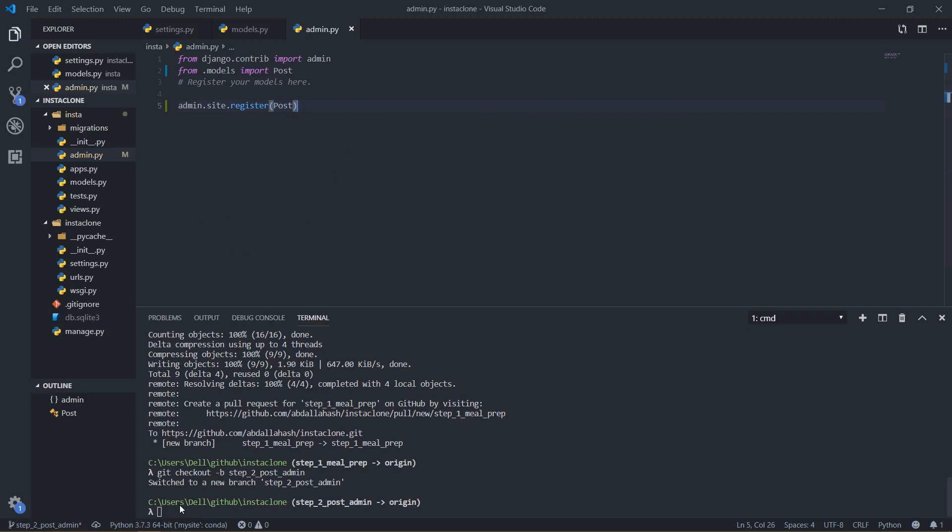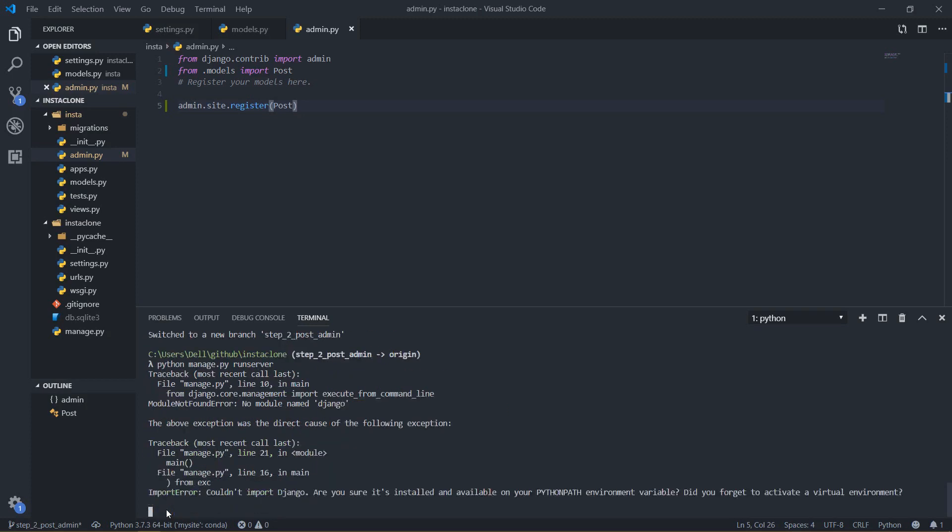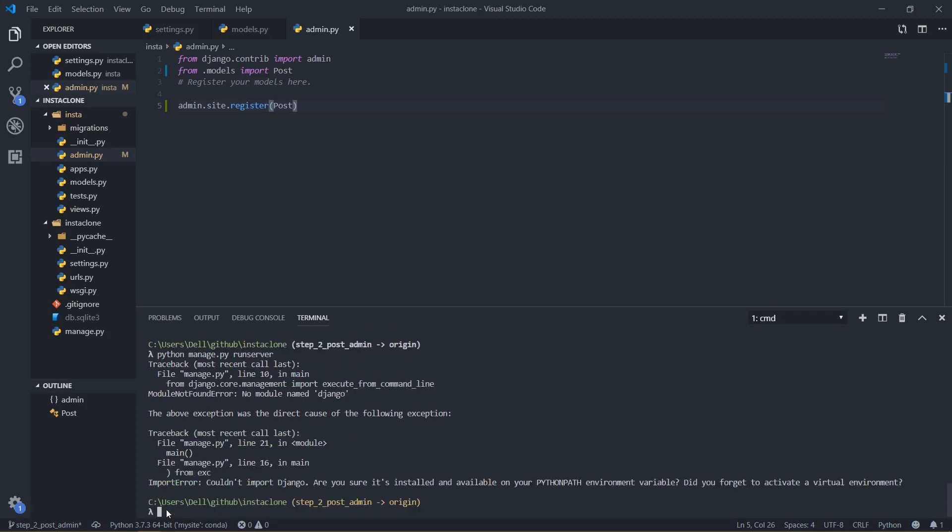I will have to be running my manage.py I mean the server and I will say python manage.py runserver. Okay I need to be in my virtual environment before I do anything so I will just say activate. My virtual environment name was insta clone.